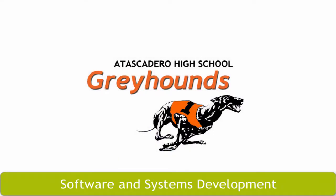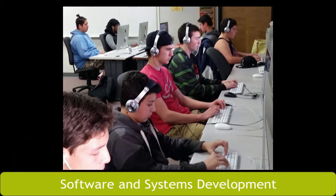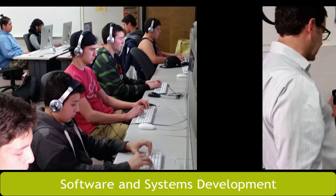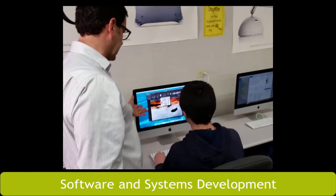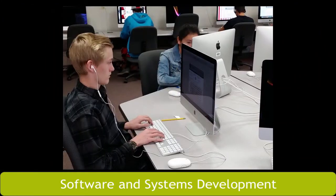Start your journey here at Atascadero High School, where the software and systems development pathway provides a sequence of courses preparing you for entry-level employment or further education and training to reach your goal.